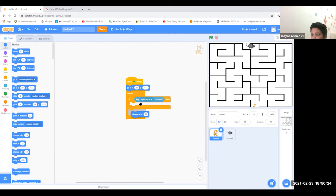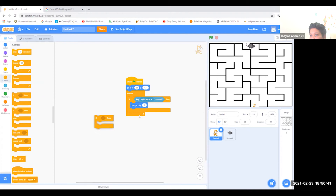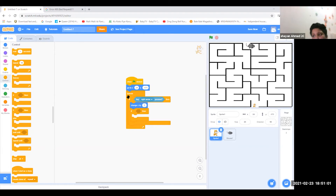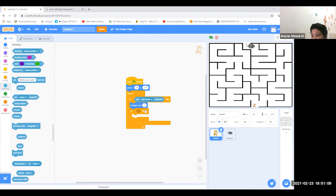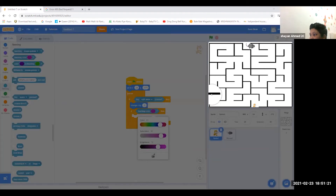Change the 10 into 2. After that, go to if-then and put it inside the forever block. Then go to sensing and take 'touching color'. Put it there and change the color to black — but the black has to be perfect, so go into this mode and take the color that you want.